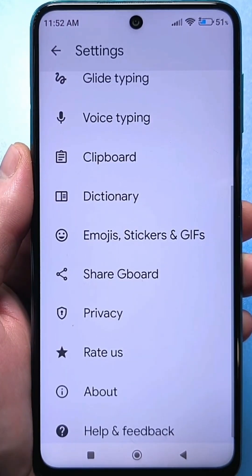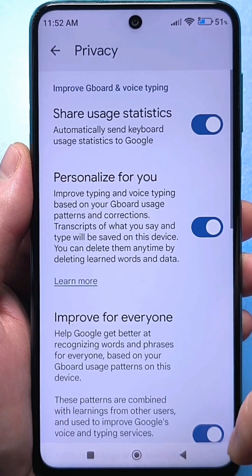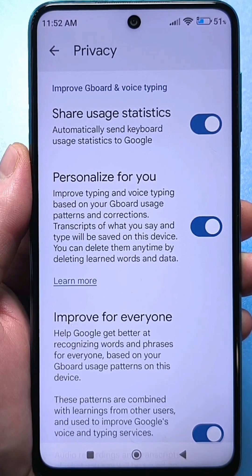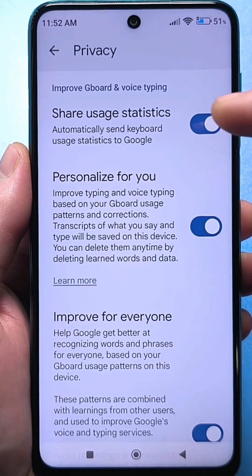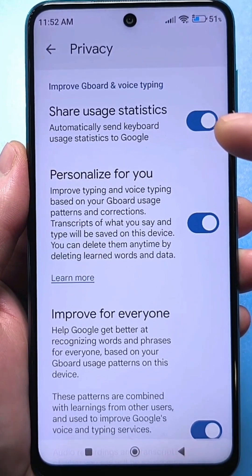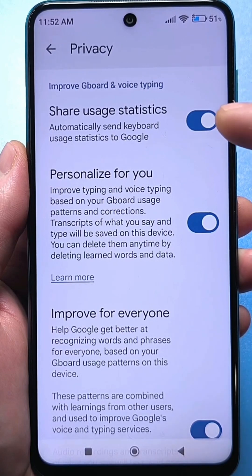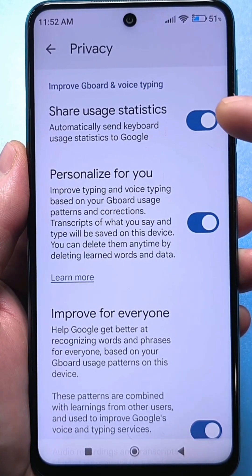Now we are looking for privacy. Click. The first setting is to send statistics — automatically send application usage statistics to Google.